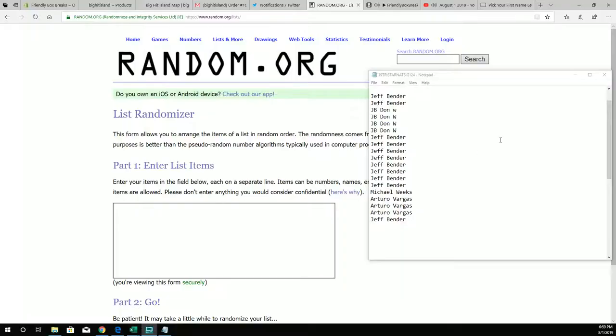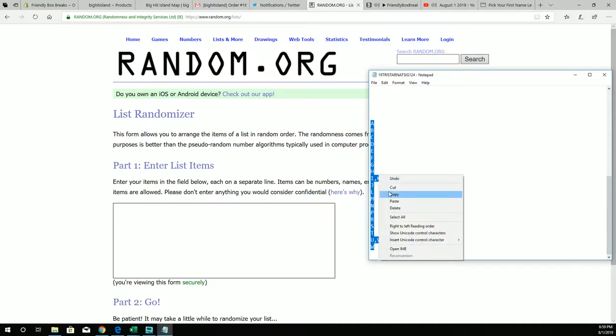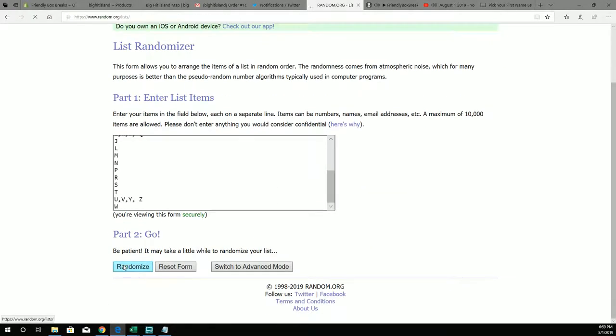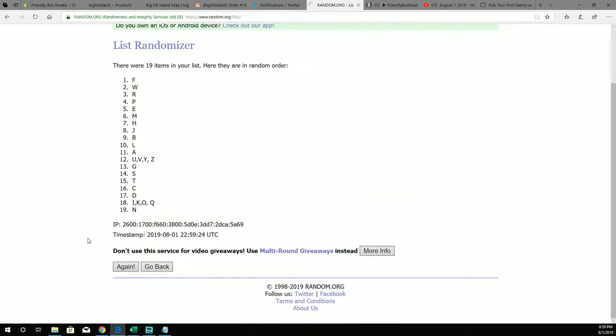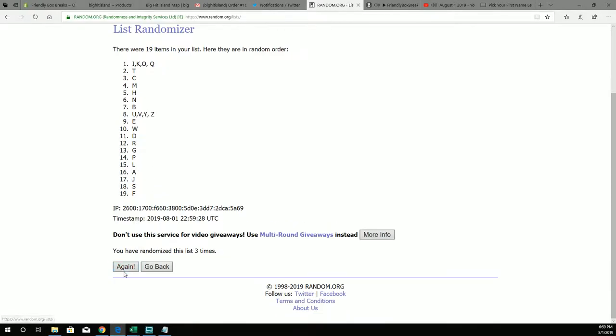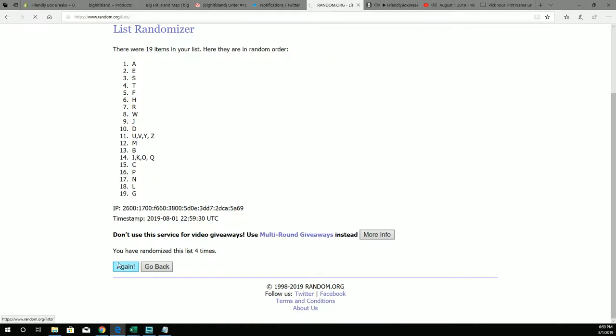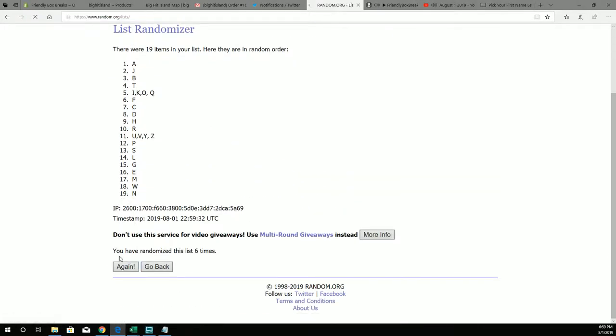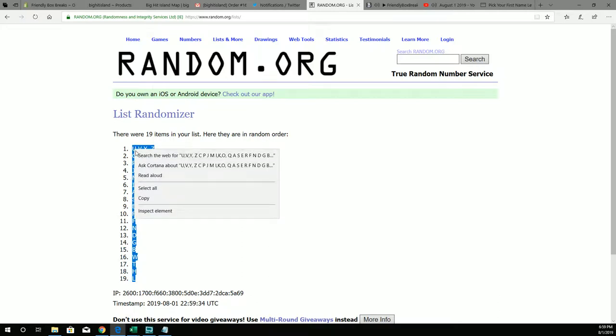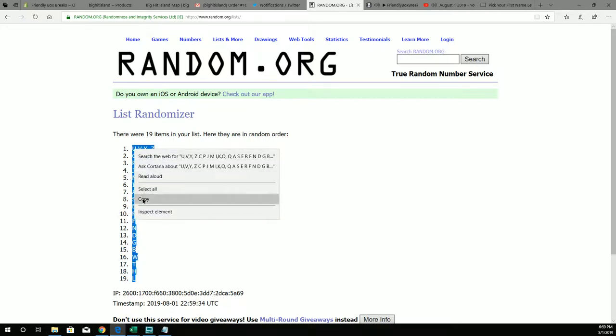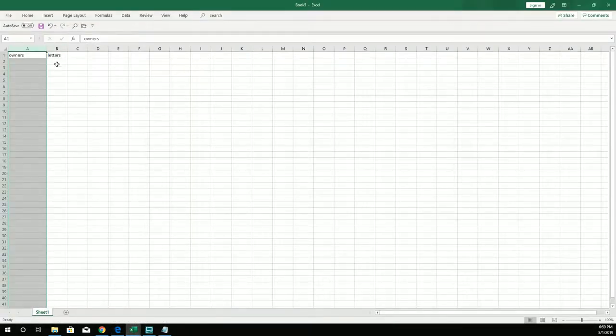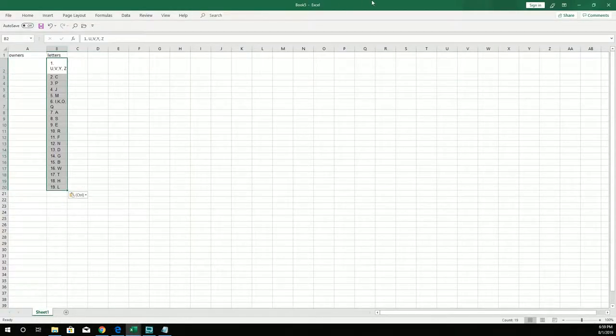All right, here we go. Let's chop it up. Let's take all the letters here. We're going to run it through seven times. One, two, three, four, five, six, seven. L at the bottom, UVYZ at the top. We're going to copy that and pop it in our sheet right here.